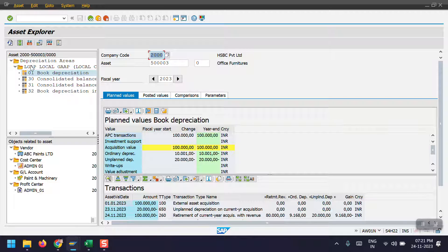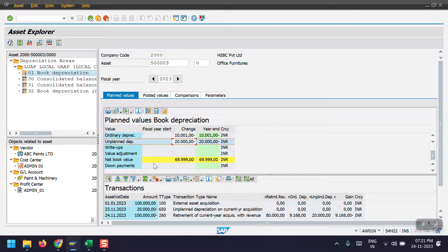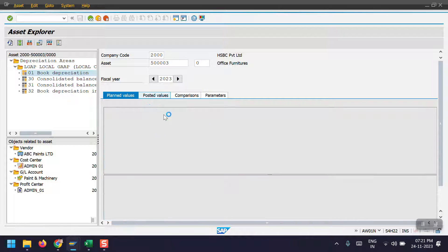My asset would be 500003. Here you can see the planned values and the asset acquisition value is 1 lakh. The ordinary depreciation has a planned value of 10,000 and unplanned depreciation has been planned at 20,000. The net book value is showing as 69,999. I will consider the posted values.